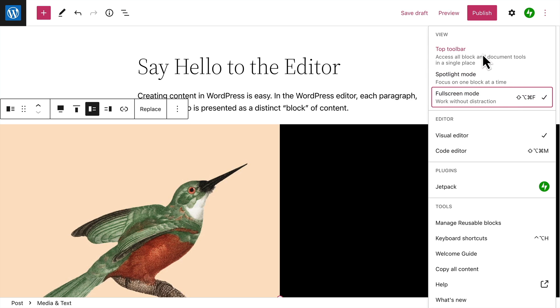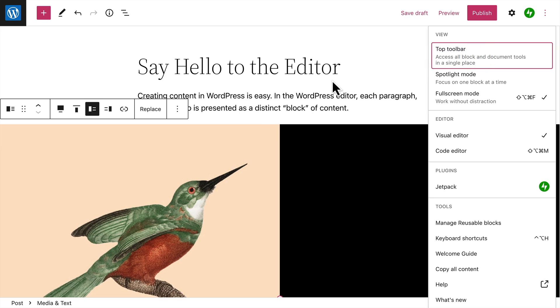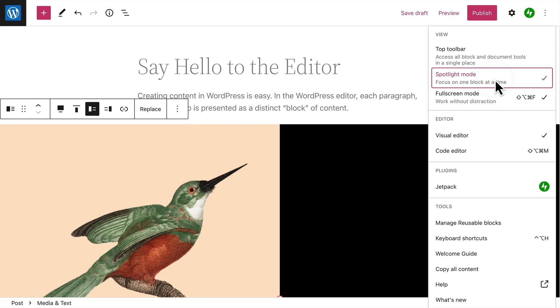If you want, you can view all the block formatting tools in a single bar across the top of the page, rather than in context, above the block you're editing. And Spotlight mode helps you focus on just the block that's currently selected.